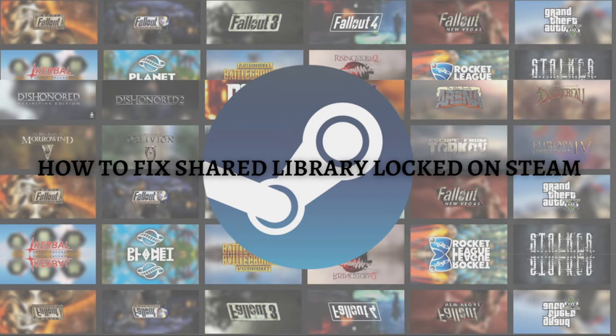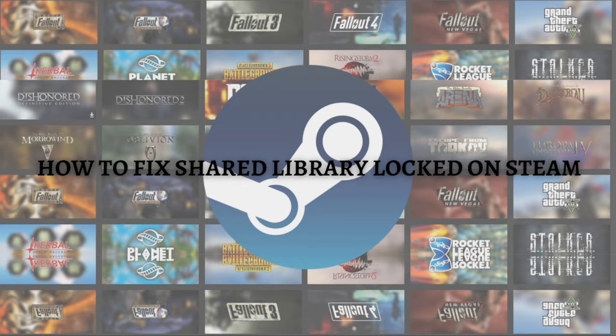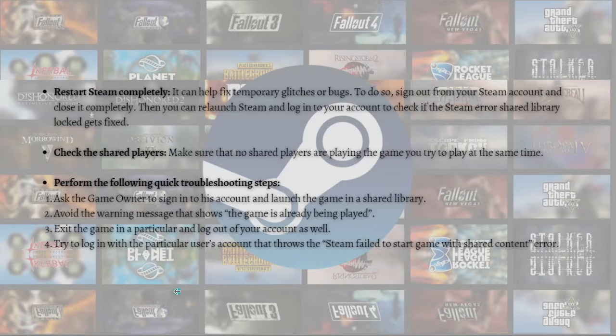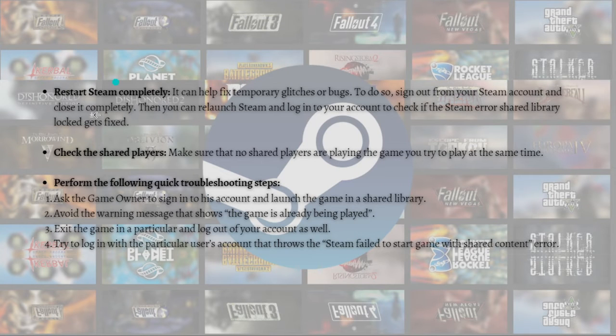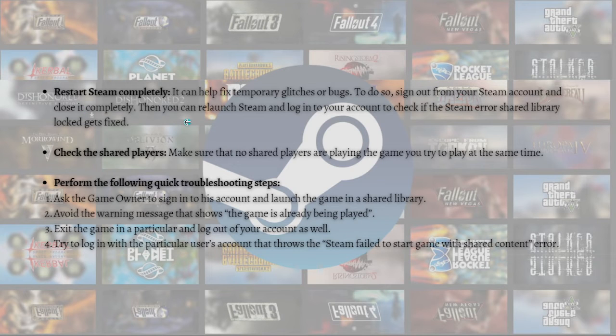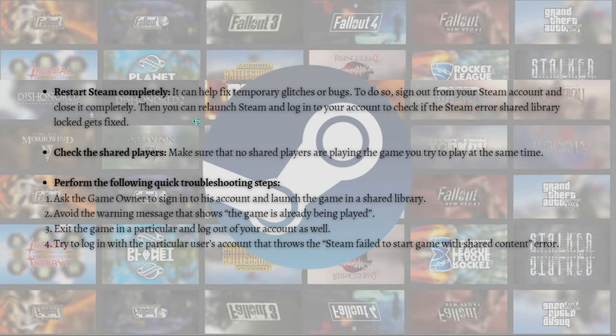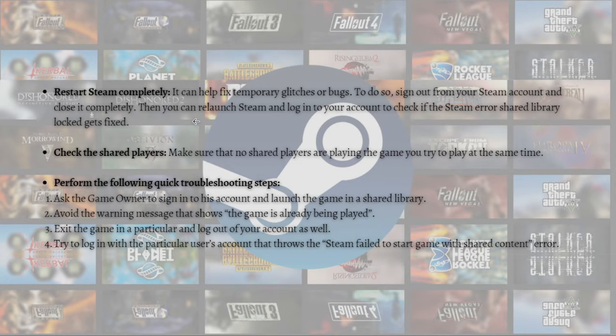Before we go into the more complicated steps or fixes, first try the simple troubleshooting steps. Just try to restart Steam completely, as it can fix temporary glitches or bugs. To do so, sign out of your Steam account, close it completely, then relaunch Steam and log into your account.